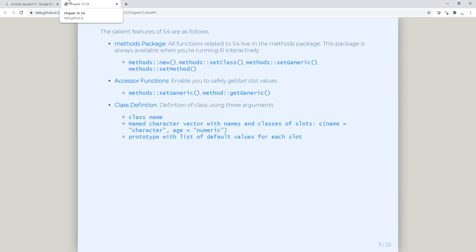A class can be defined by specifying the class name and a named character vector, which has names and classes — or slots. By slots, all they mean are the features. It's basically a named vector where you have the name and the class of each of the variables. We also have a prototype, which is advisable to use but not absolutely required — it specifies the default values for each of the slots.